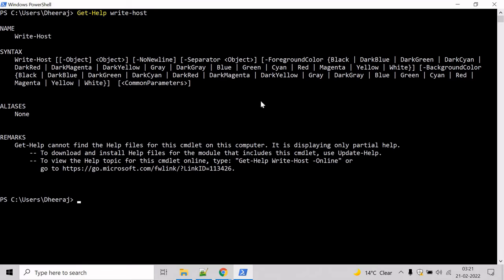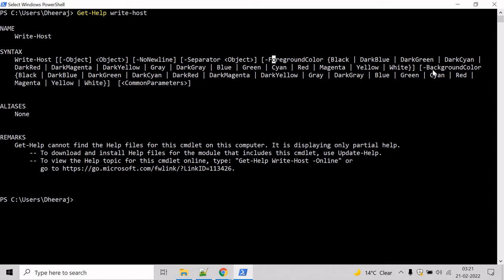Press enter and here we can see Write-Host has object parameter, foreground parameter, background parameter, and so on.